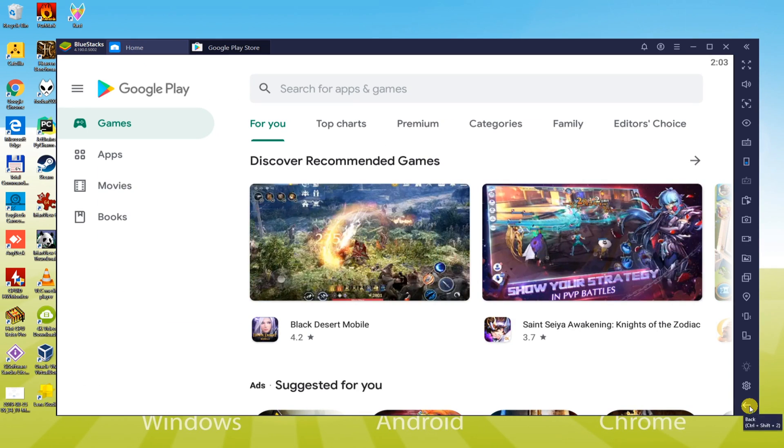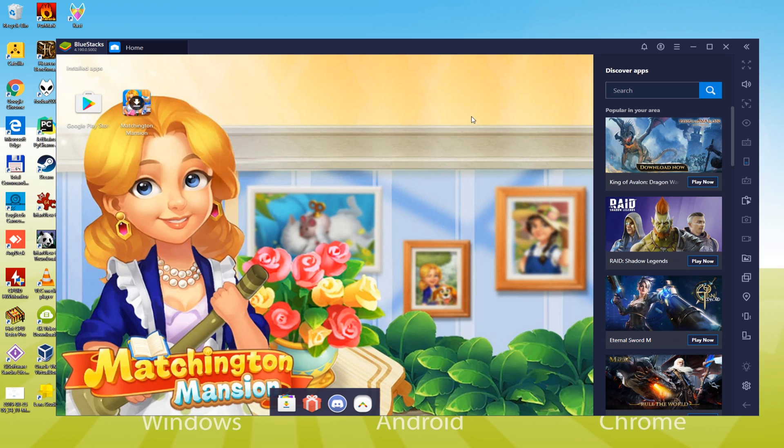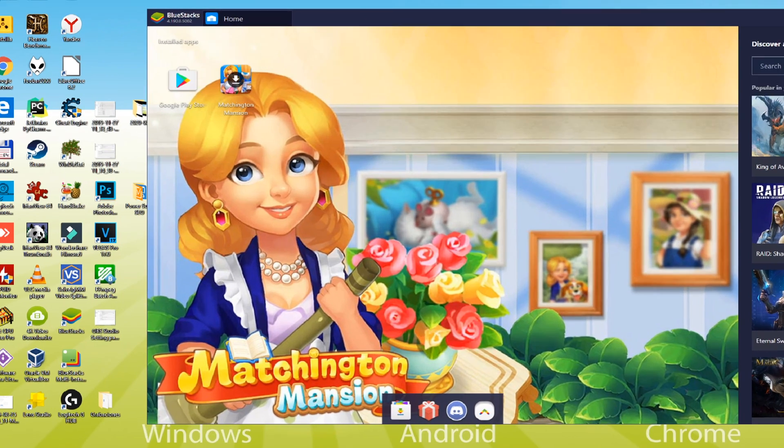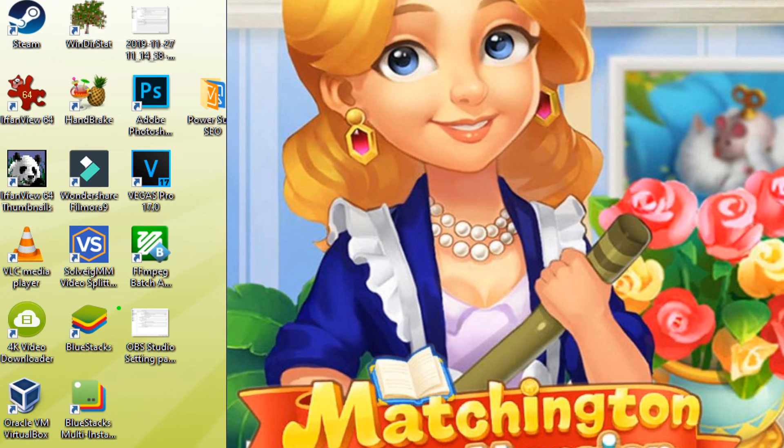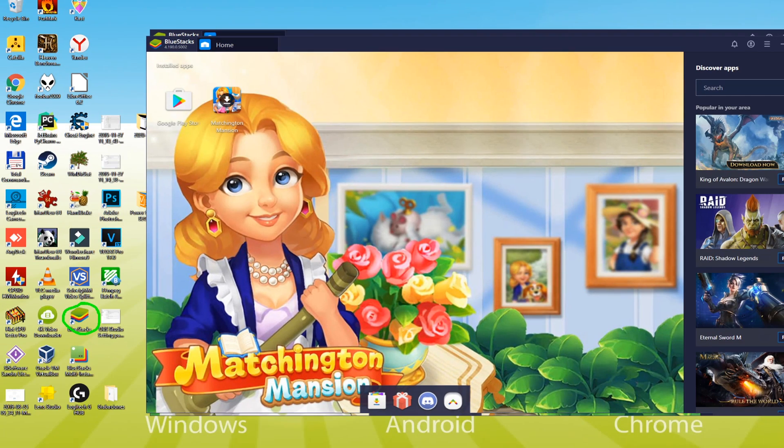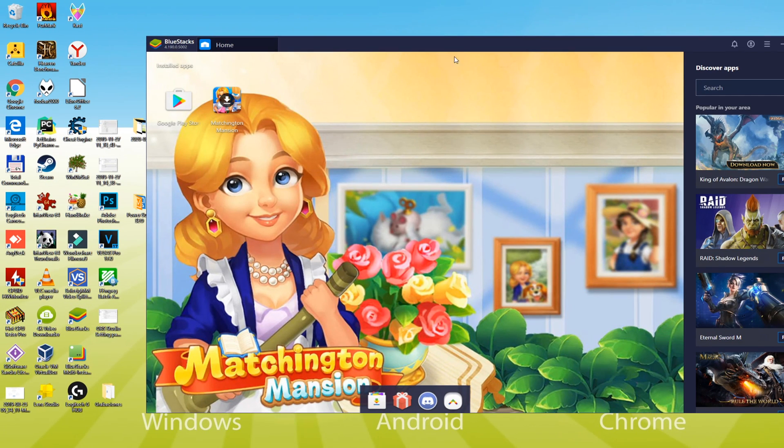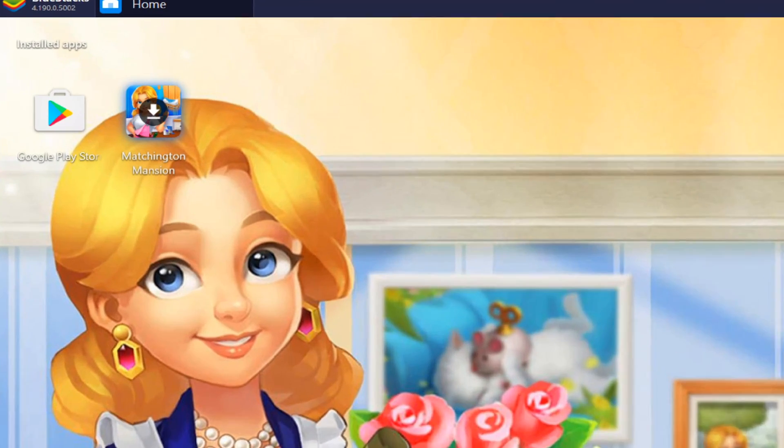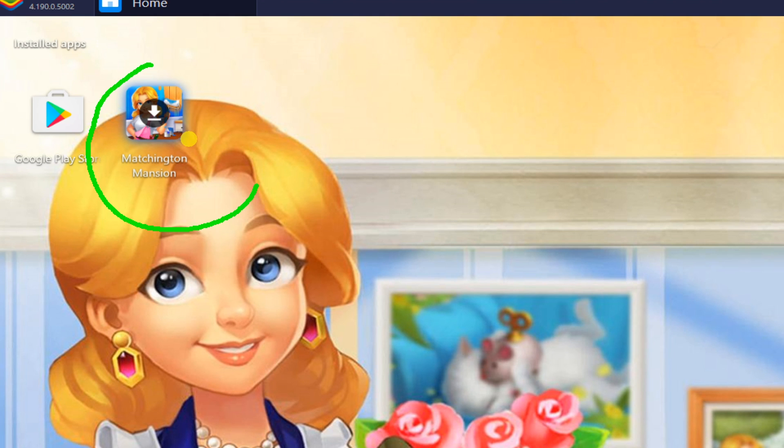Just before moving forward, look at the two icons it has made here: BlueStacks and BlueStacks Multi-Instance. The first option is to start the BlueStacks app. Now we will proceed to install Matchington Mansion.